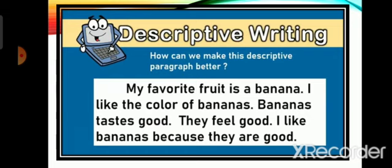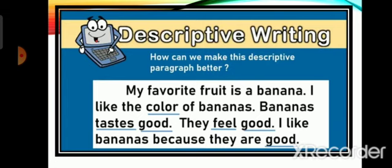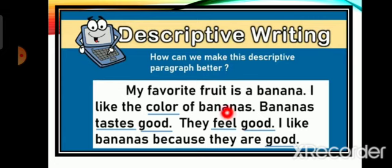Here is a paragraph. Let's read it together: 'My favorite fruit is a banana. I like the color of bananas. Bananas taste good. They feel good. I like bananas because they are good.' This paragraph is all about bananas. Now let's see what we can do to fix it. We can add a word to say the color of bananas, describe the taste with an adjective, describe how it feels, and avoid using the word 'good' repeatedly.